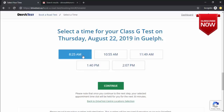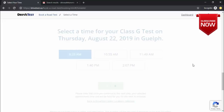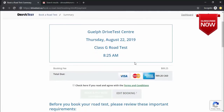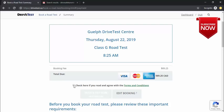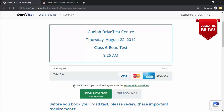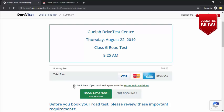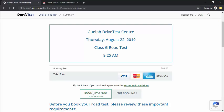Click continue and it brings you to the payment page showing how much you need to pay — for example, $89.25 for the booking fee. It also shows the drive test center, date, type of test, and time. The 'book and pay now' button is grayed out until you check the box agreeing to the terms and conditions. Once checked, the button activates. Clicking it takes you to the credit card information page to complete your booking. That's the final step — this was just a demonstration, so I won't proceed further.